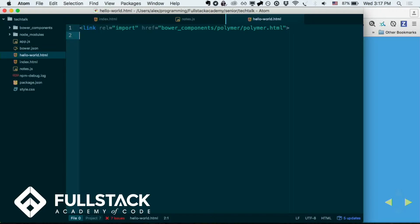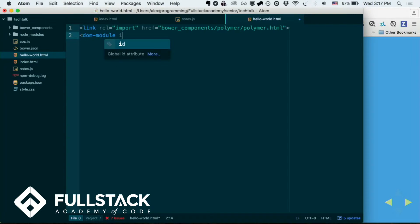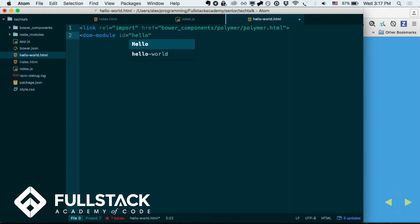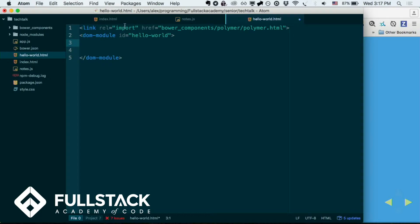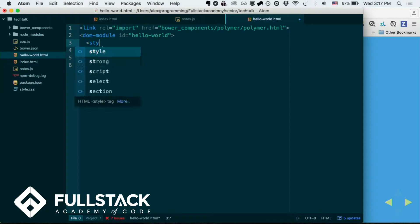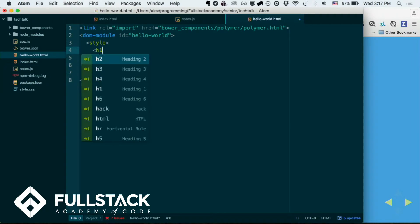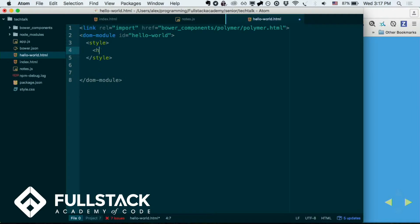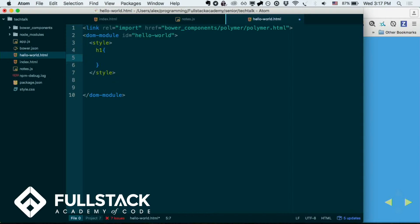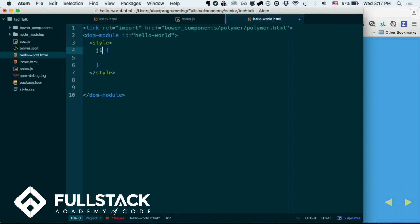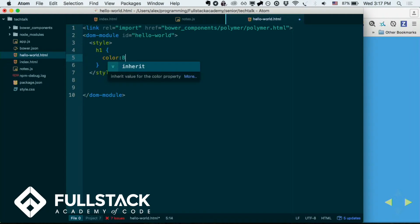So now this HTML has access to the Polymer.html. And next, you just type DOM module id equals hello world. And then inside here, you can specify the style for this, right? So just open up a style tag, and let's do h1 equals, or rather, I guess, body h1. Oh wait, you can't do that. So anyways, color blue.